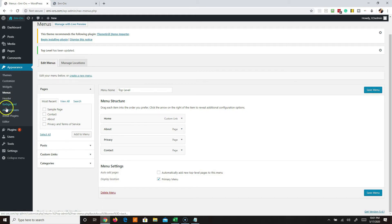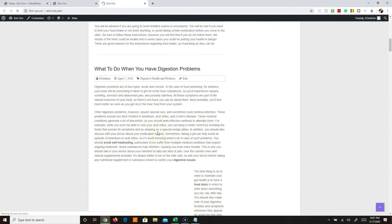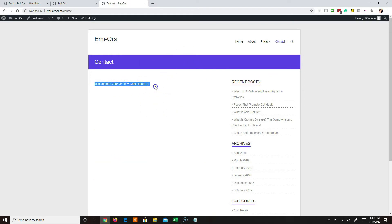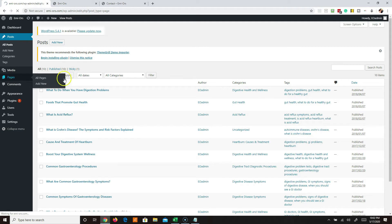Let's talk about pages and posts - what's the difference? Pages are evergreen - things like your home, about, services, contact, and privacy pages that stay relatively the same. Posts are more like your blog roll, published in sequence. If you have content that's going to be mostly the same on your website, use pages. Your typical pages will be home, about, services, fee schedule, contact, privacy, and site terms.